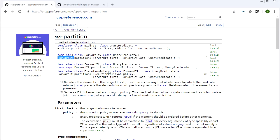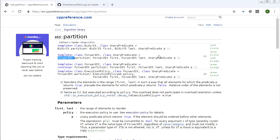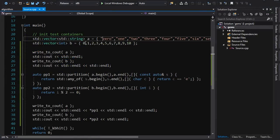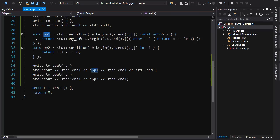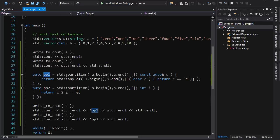Let's look at this in action. We've got two containers — one is a container of strings, the other is a container of ints. We're going to print them out, partition them, then print them out again, and also print out the partitioning points captured from the return value.